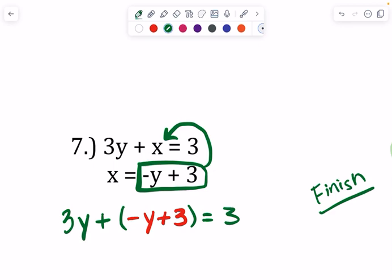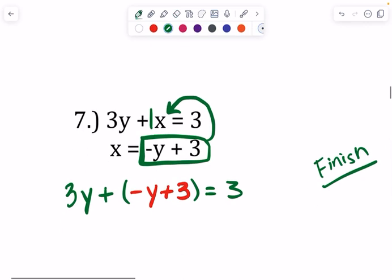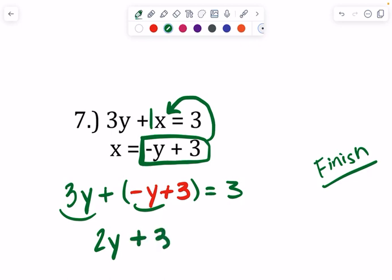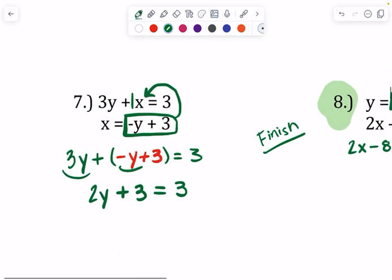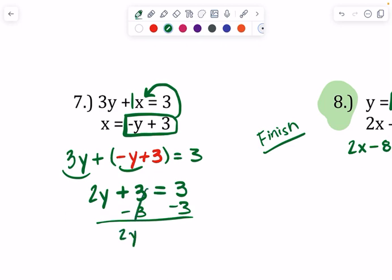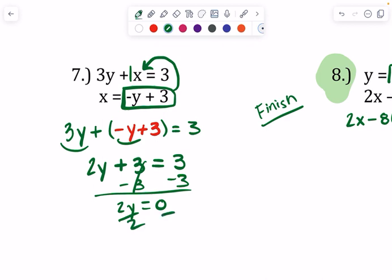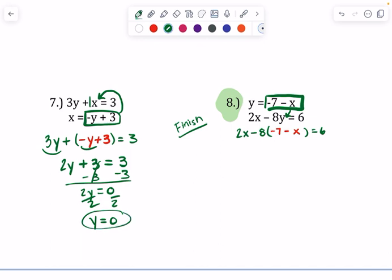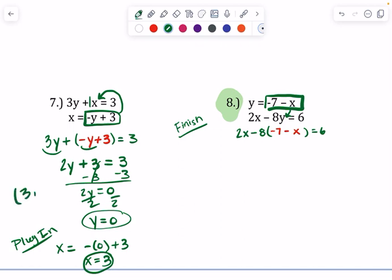Pay attention — if you want to put a 1 there that is fine, but we are not distributing the 3y, because the 3 is not next to the parentheses — the plus sign is. So we don't need to multiply anything here; we just need to combine our terms. 3 minus 1 gives 2y. Still have that plus 3 equals 3. Clean it up — solve for y, minus your 3 over, get 2y equals 0. Divide by 2 and y is 0. Plug that in: x equals negative 0 plus 3 — negative 0 isn't really a thing — so x equals 3.